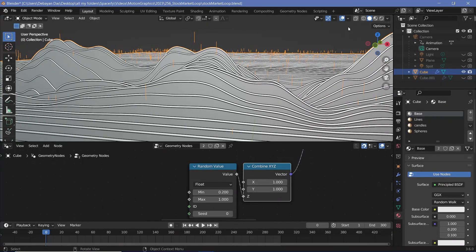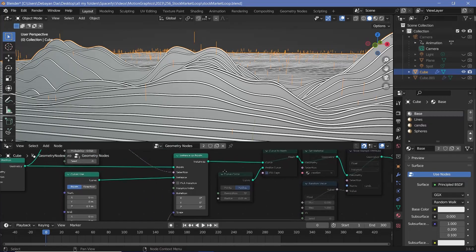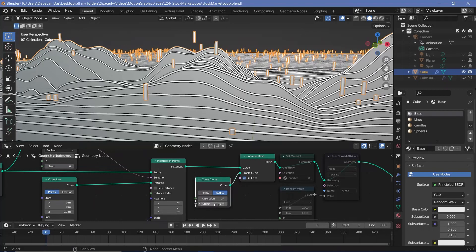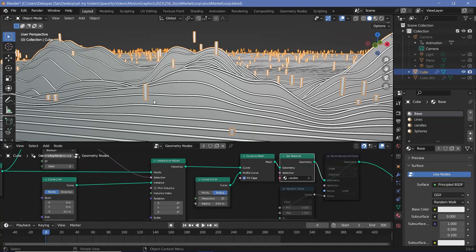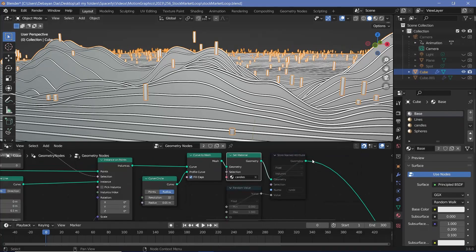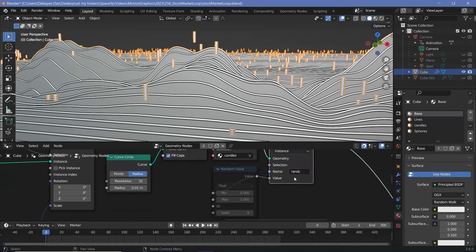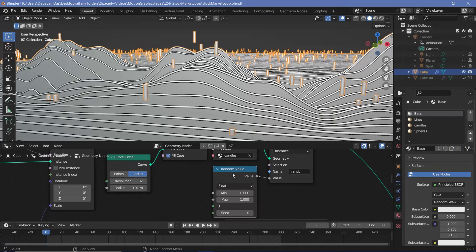Right now they're just curves, so if you switch off overlays they won't be seen. To convert them into real geometry we use a curve to mesh node, and since we want to make them cylinders we use a curve circle with a very small radius, like 0.01. Just like before, we can set the material. To make them looping, we need to store a random value for each instance using a store named attribute node — we name it 'randc' for random cylinders — and use a random value node from 0 to 1.